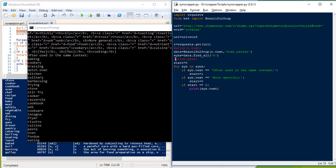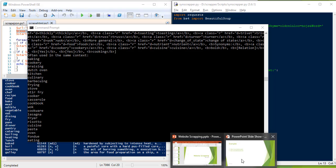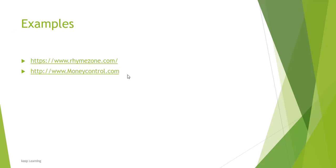So this is how you have scraped using Python, similar to what you did using PowerShell. Next, we will look at how to scrape another website — moneycontrol.com. In my next video you will see how we scrape moneycontrol.com to get some values out of it. Thank you.